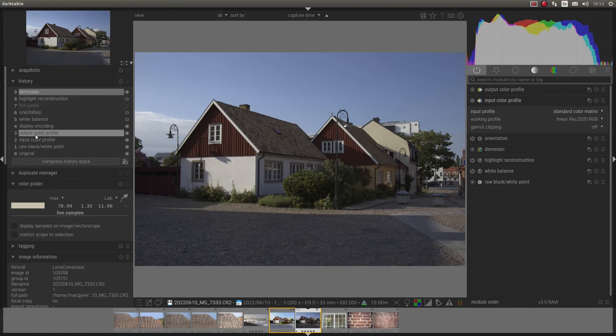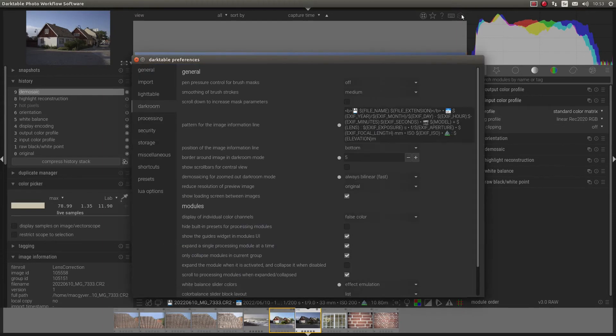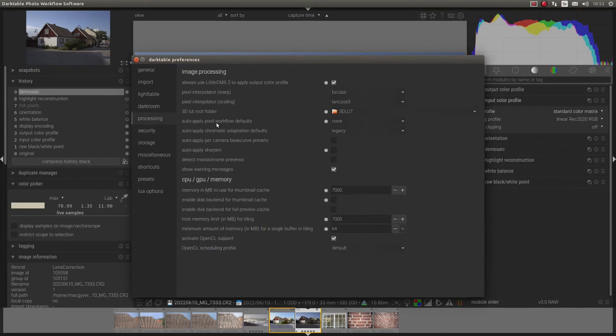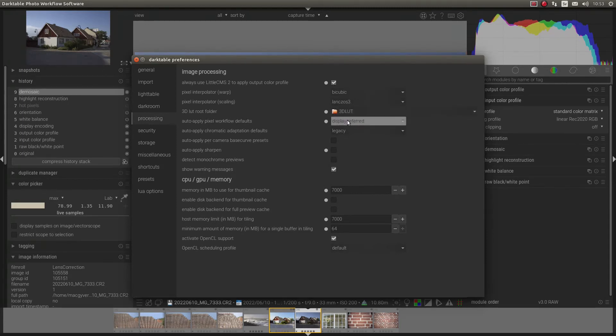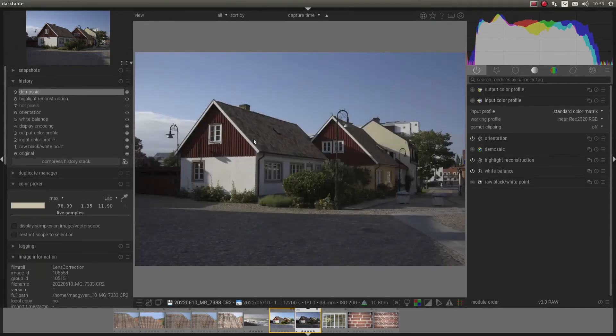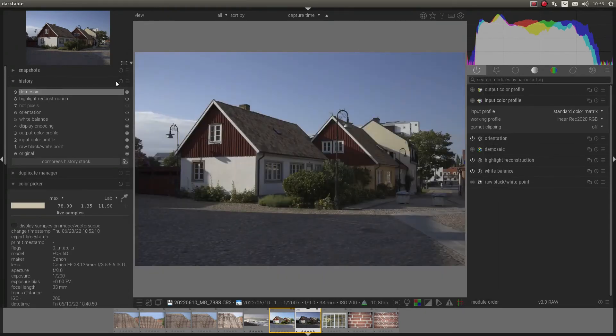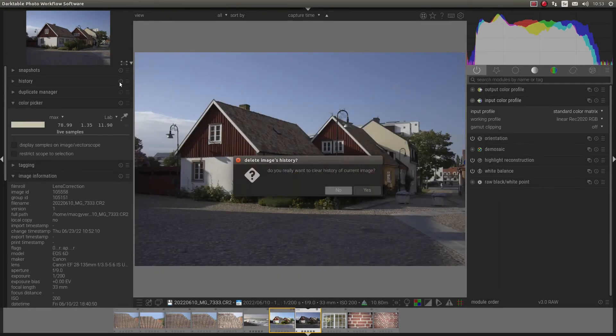There is one more thing. It's in the settings here. Processing. And we can have auto apply pixel workflow. And we can put it to display referred or scene referred. And if you take display referred, I think we will have a base curve. Let's reset.